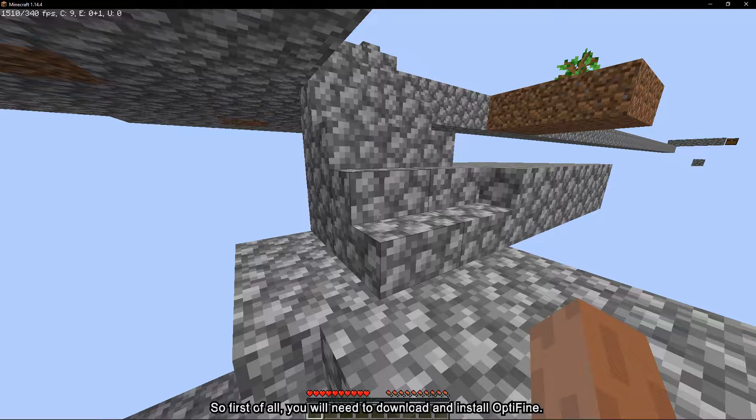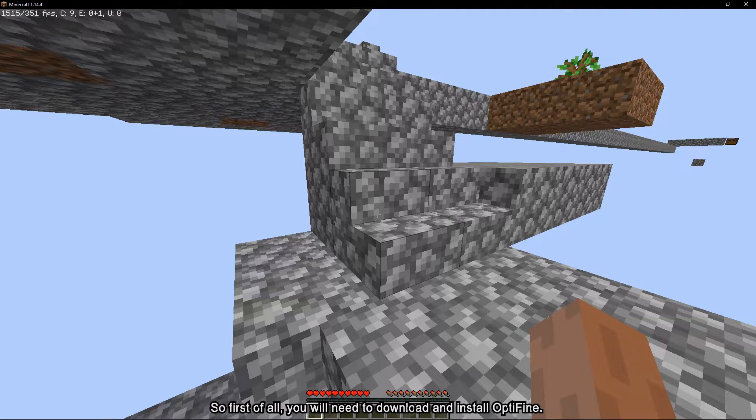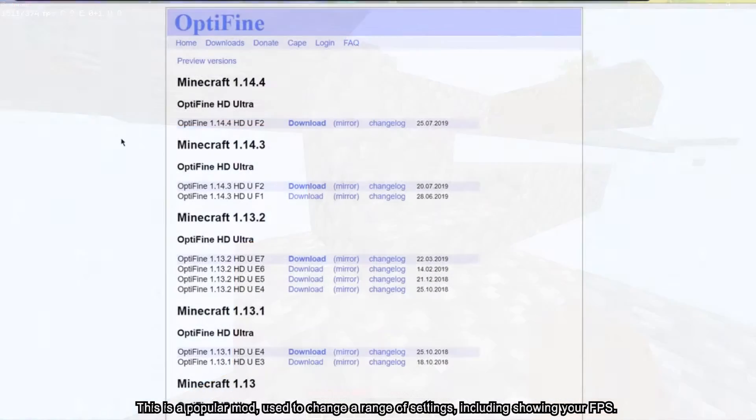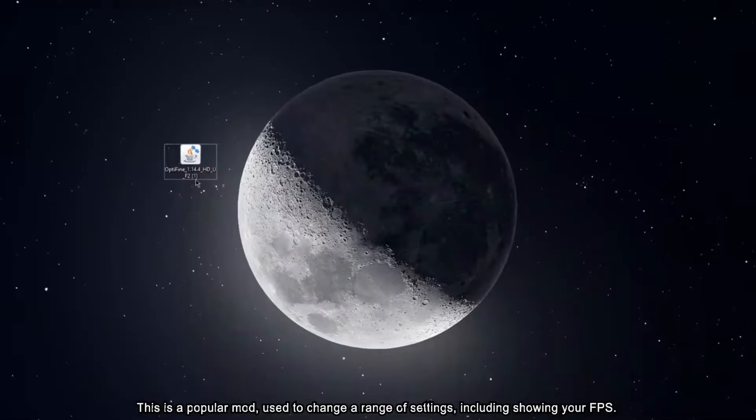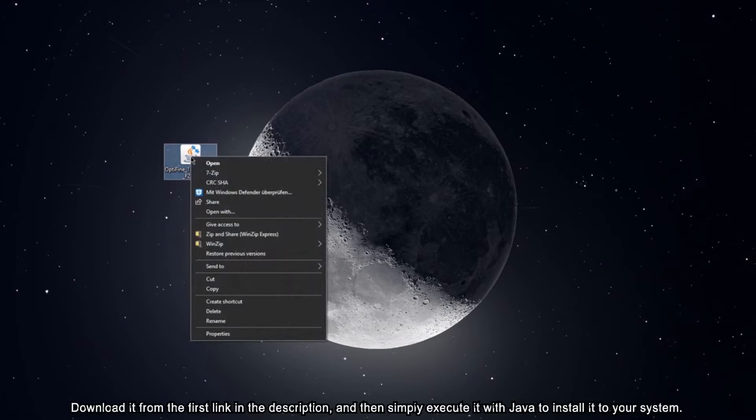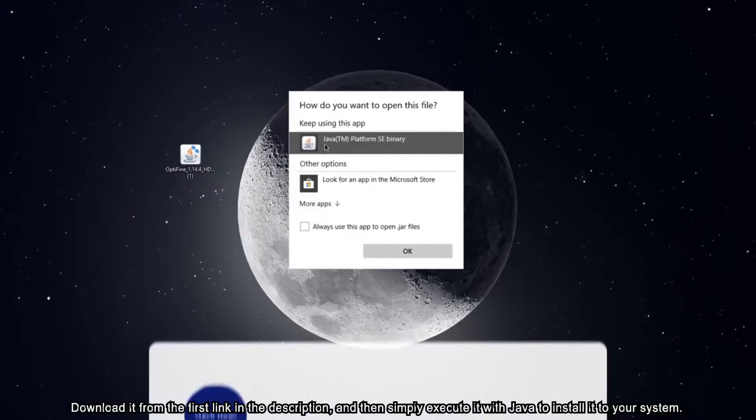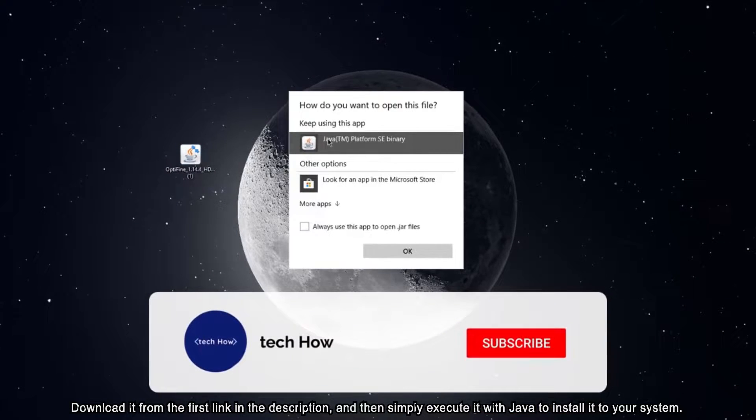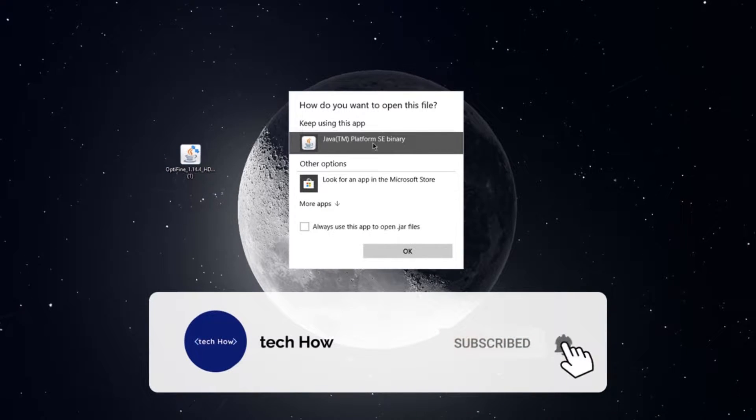So first of all, you will need to download and install Optifine. This is a popular mod used to change a range of settings, including showing your FPS. Download it from the first link in the description and then simply execute it with Java to install it to your system.